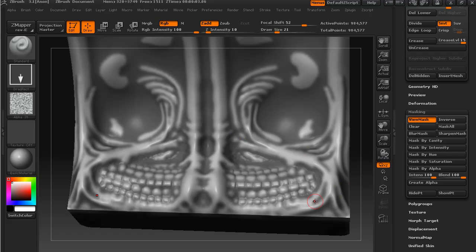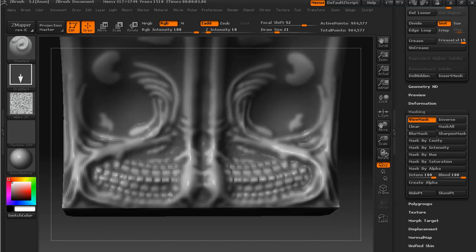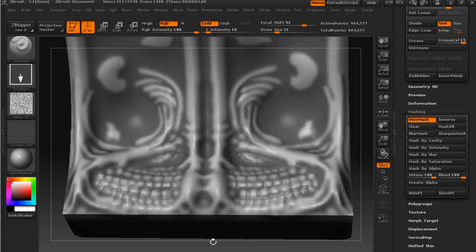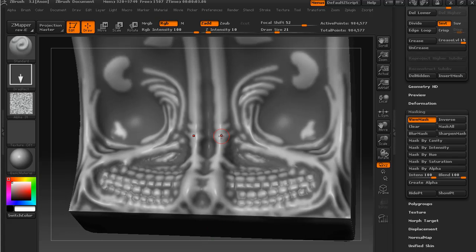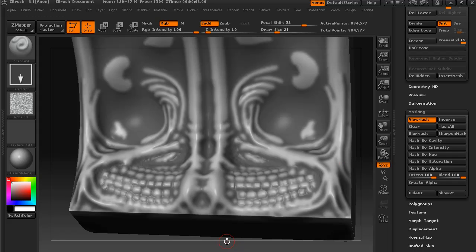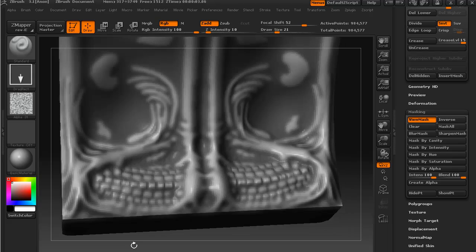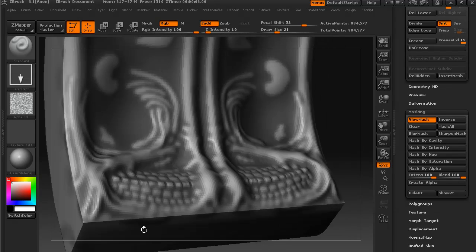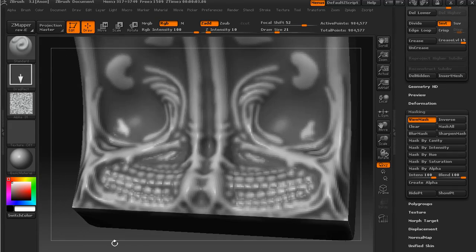Because if we apply a cavity mask and then reverse it, it sort of gives us that shading. It's like a very severe or high contrast ambient occlusion map. And so we can see the raised portions a lot easier this way.